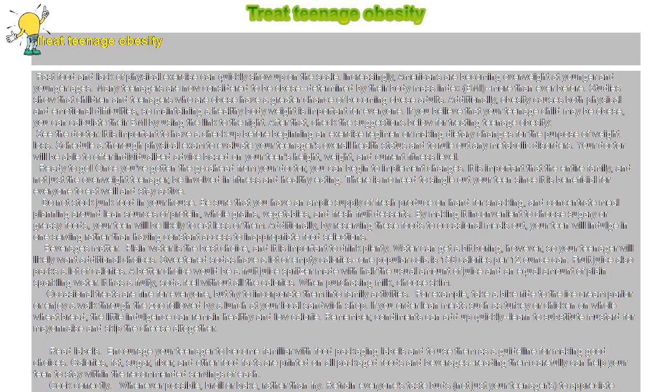See the doctor. It is important to have a checkup before beginning an exercise regimen or making dietary changes for the purpose of weight loss. Schedule a thorough physical exam to evaluate your teenager's overall health status and to rule out any metabolic disorders.